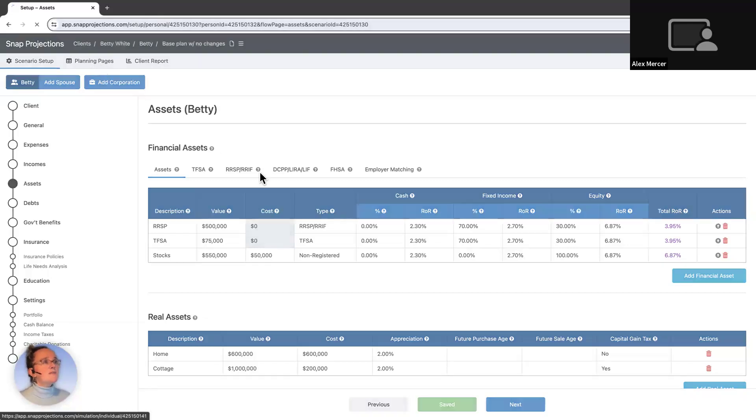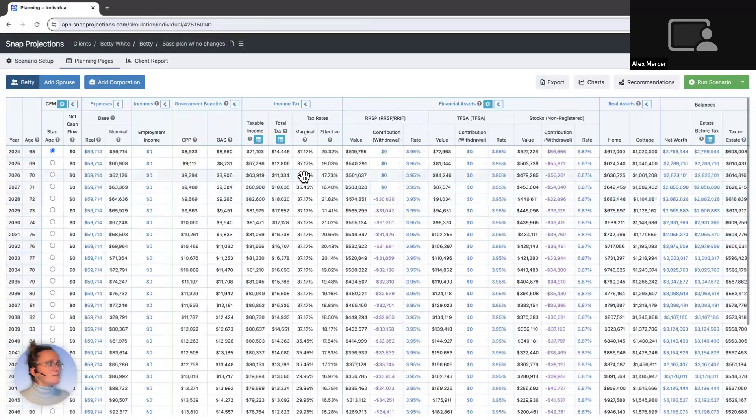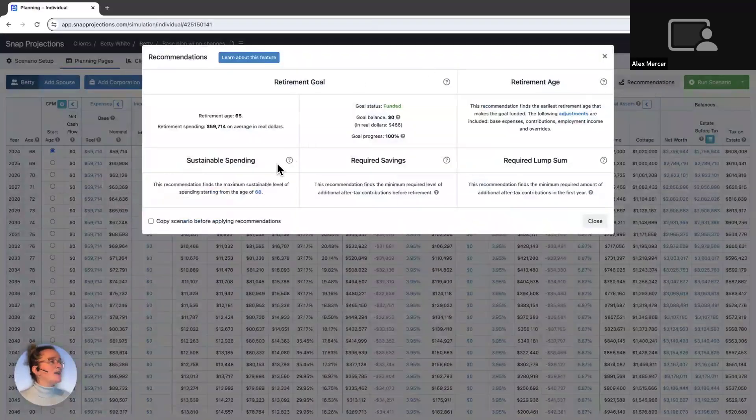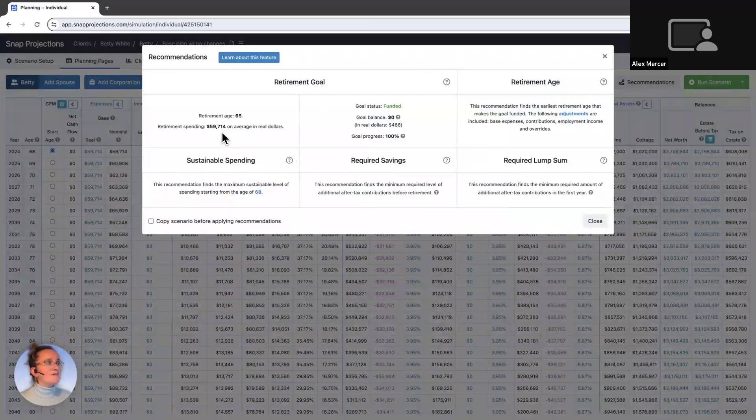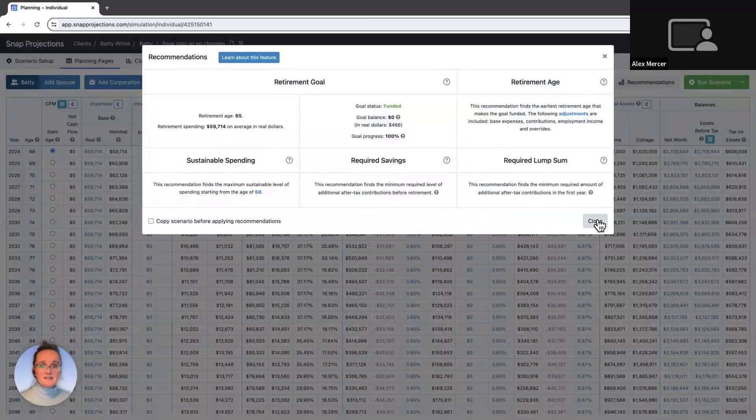So we can hop over to the main planning page and see Betty's plan. If we open up the recommendations tab, we can see that we've already run the sustainable spending feature. And her spending is consistently just shy of $60,000 for the full remainder of her projections. Her goal status is fully funded and she has a plan in place. But will these changes impact this plan?